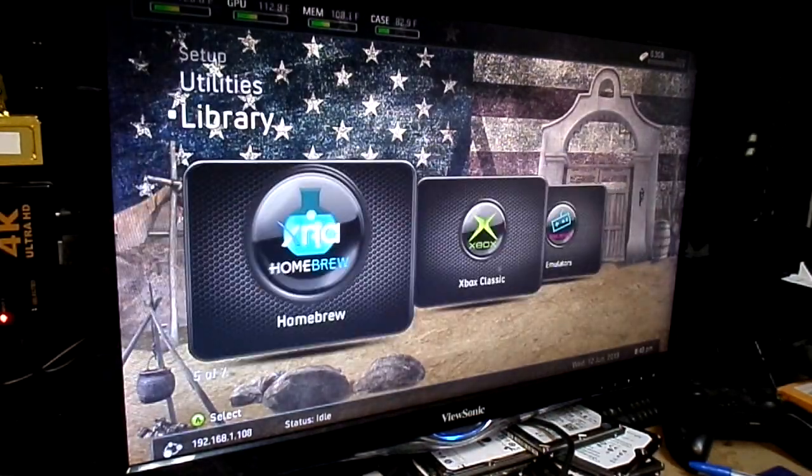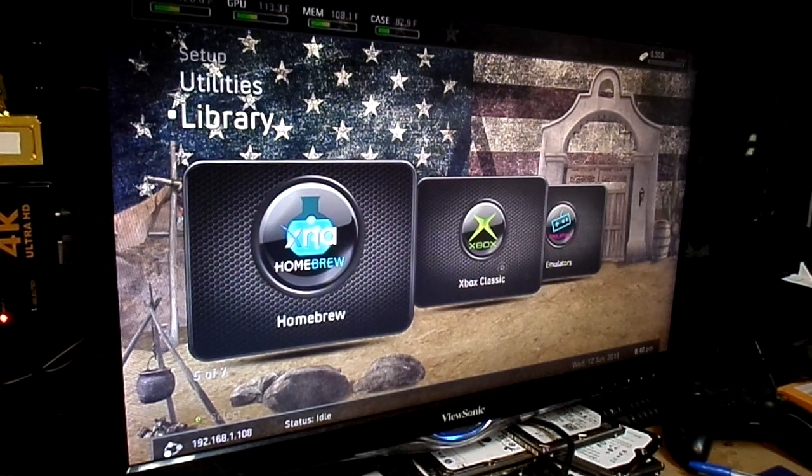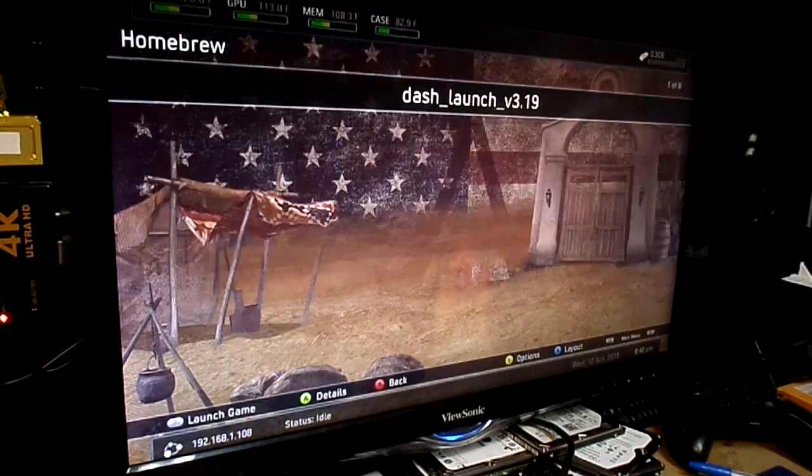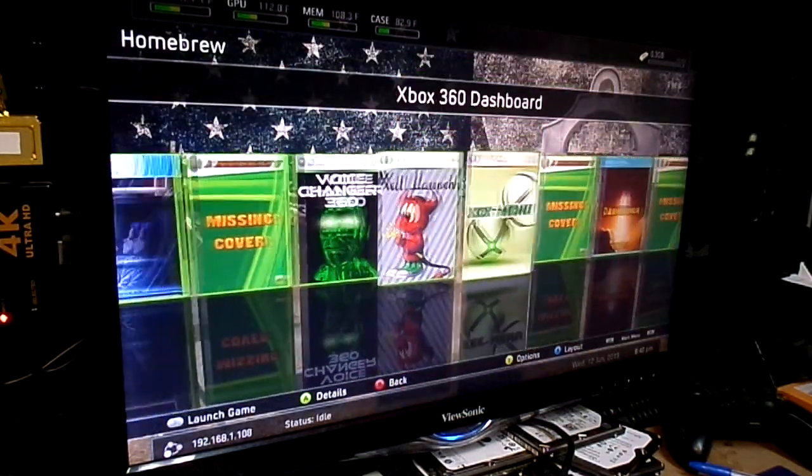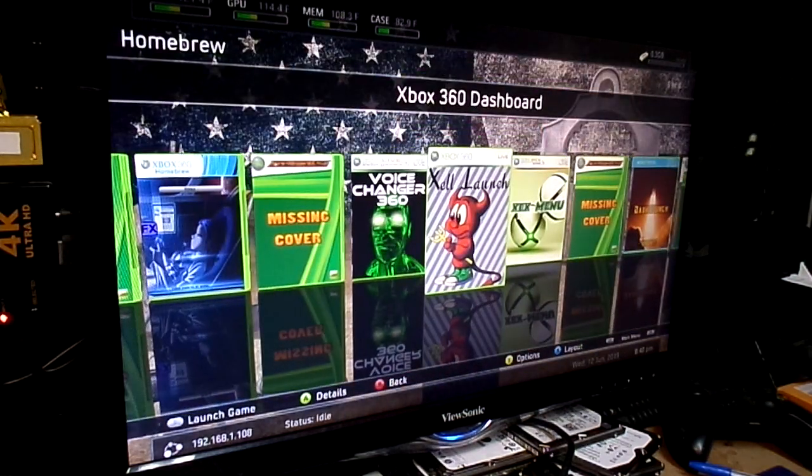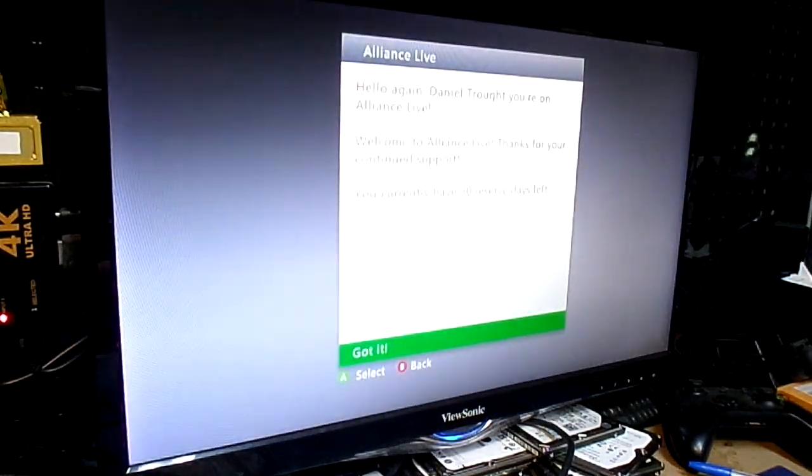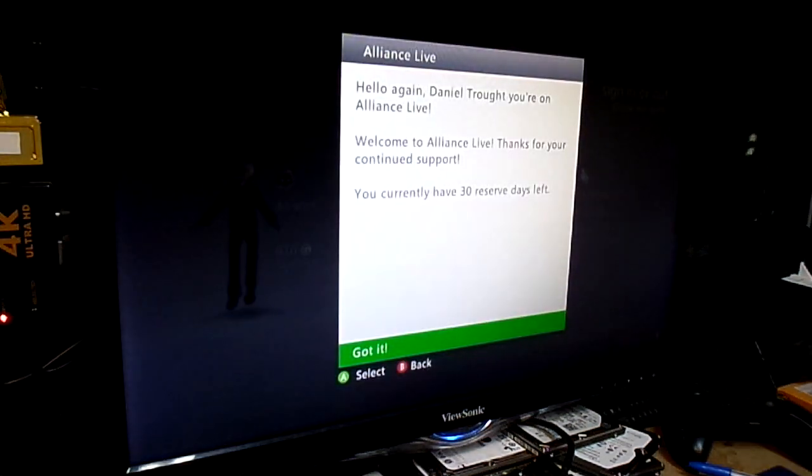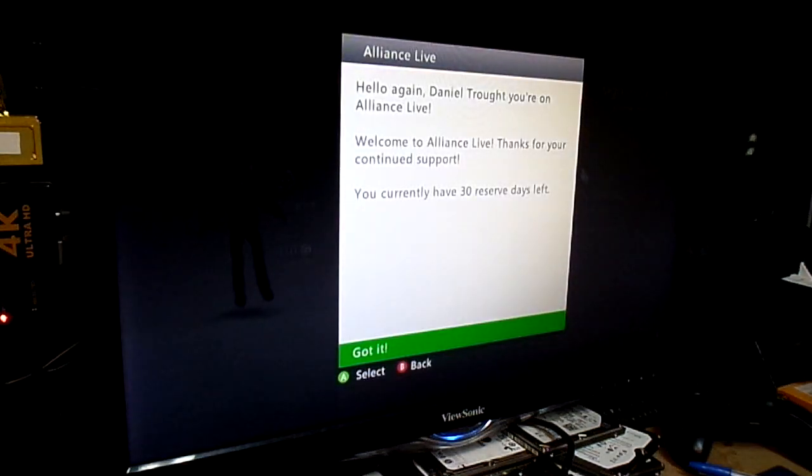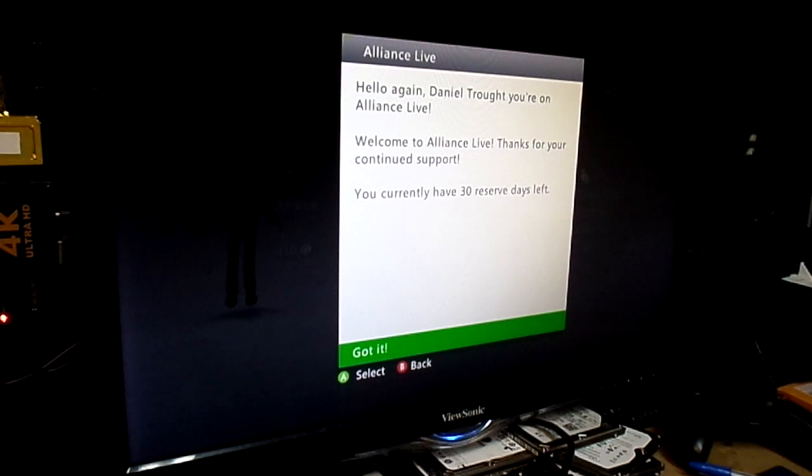Now, in order to get to the original dashboard, go to your homebrew section right here, Xbox 360 dashboard, mash the A button, mash it one more time, that will transfer you to the original dashboard. Hello again, Daniel Trout, you're online, it's live, you got 30 reserve days left.